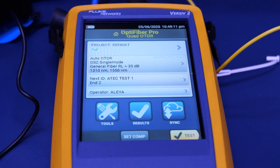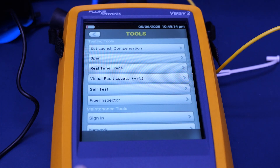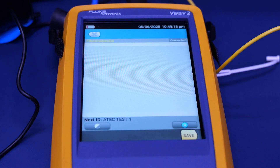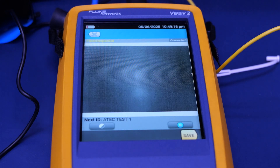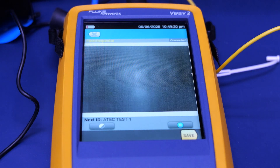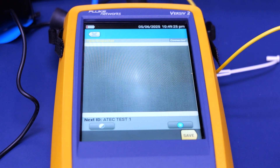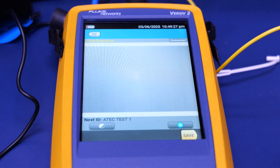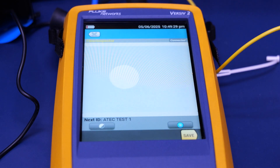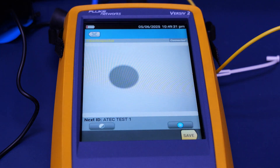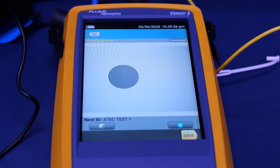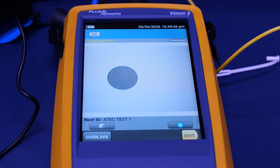To view the integrity of your fiber, you can go into tools, click fiber inspector, and it opens to a menu option where you can view the integrity of your fiber to check for any dirt, debris, or any type of splotches that might interfere with your test. In this case, this fiber is perfect and ready to go — there's no debris or covering over the glass of the fiber. You can also take a screenshot and save it to your PC.